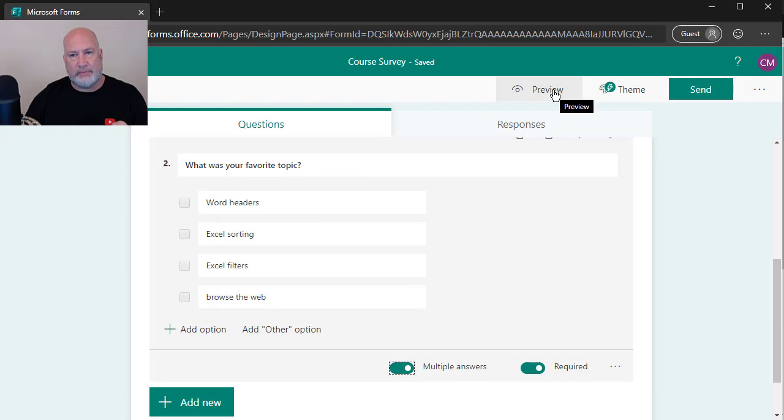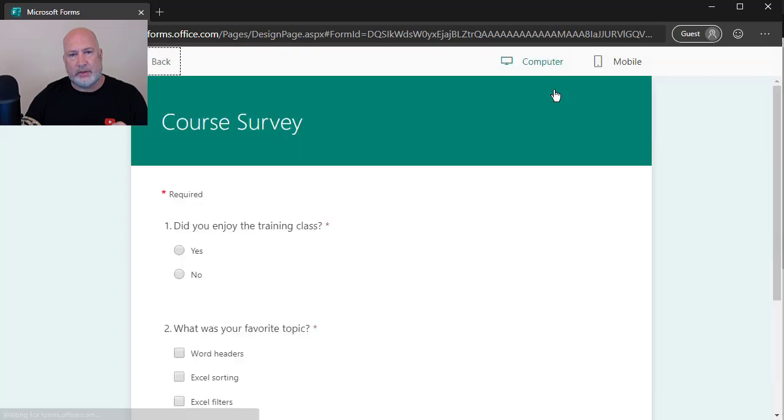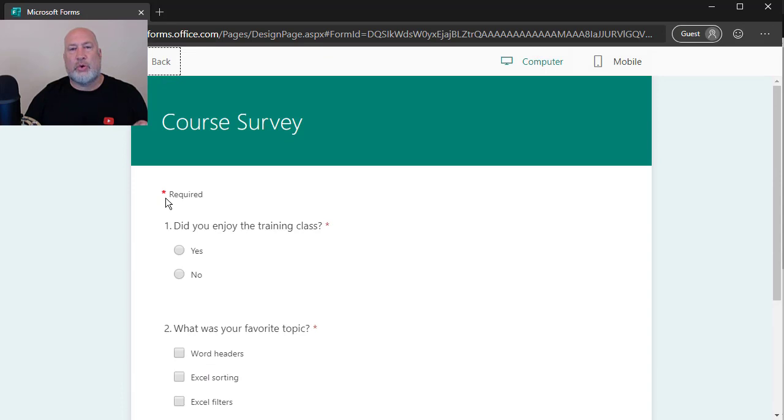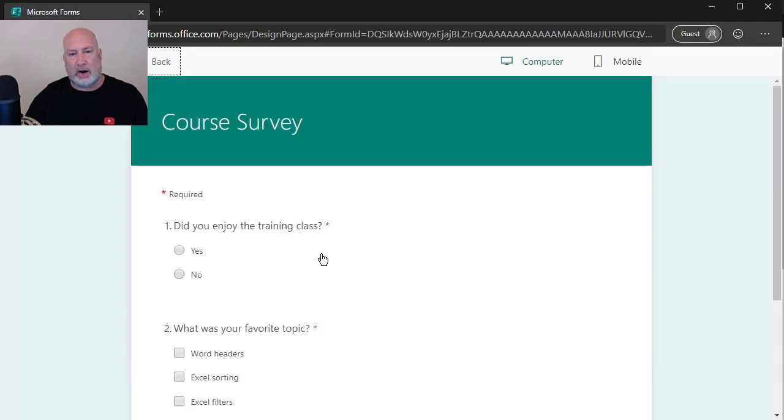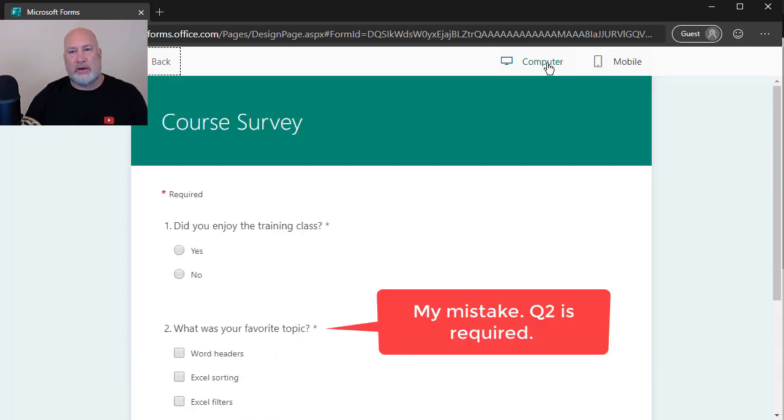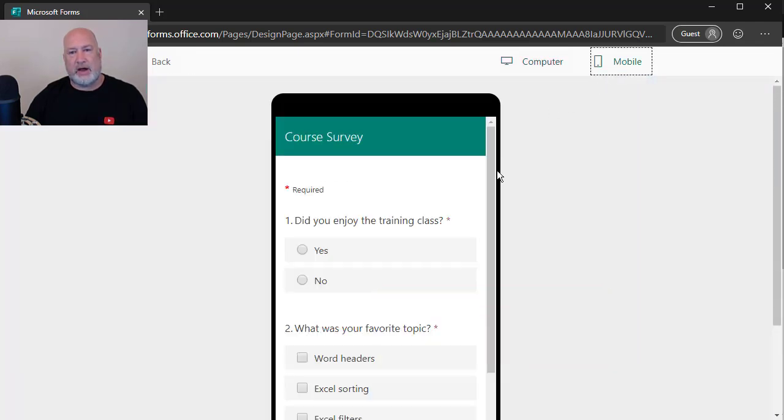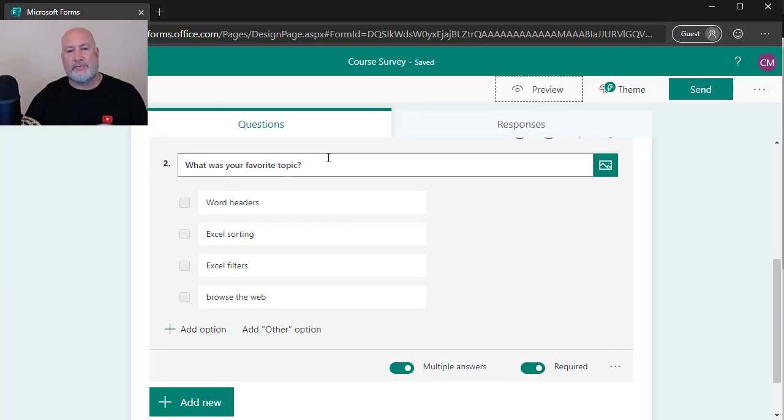If you want to preview it again as a review, here's preview. This is exactly what it will look like. It's telling you the required questions right here. Question one's required. Question two is not required. There it is on the computer again. Here it is on the mobile device, but I'm going to hit back over here to the left.